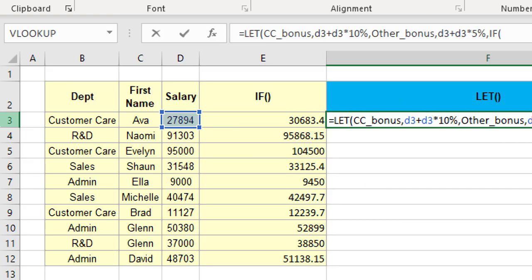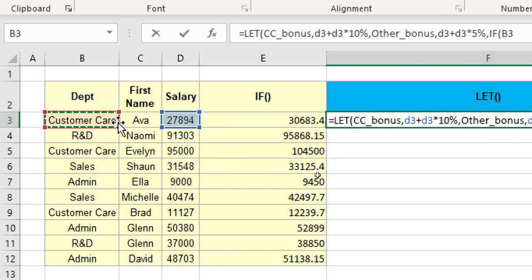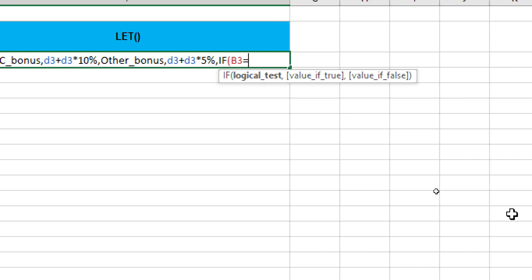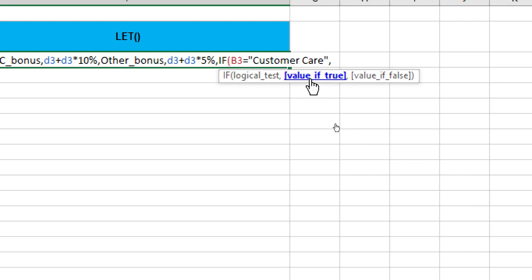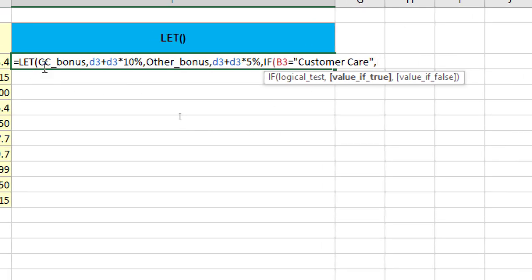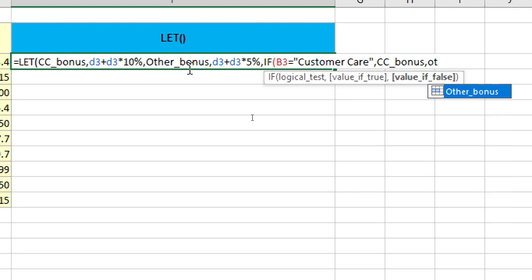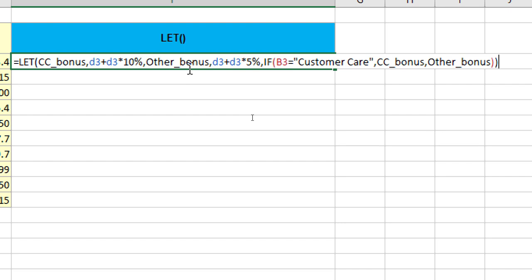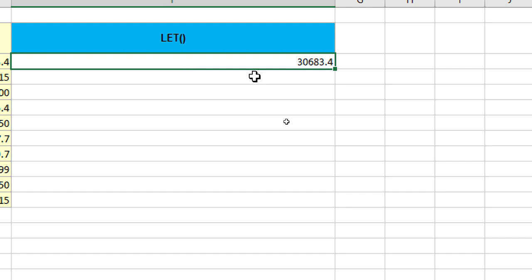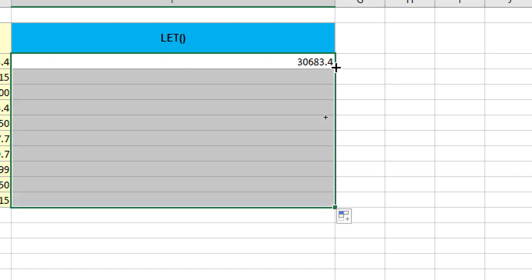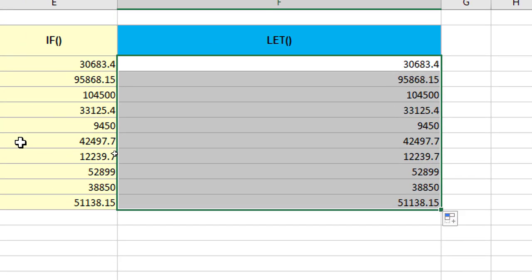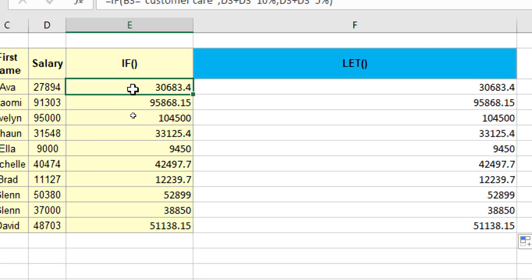So, I can say if the department is equal to customer care. Now, what should be the display if the department is customer care? Now, in normal IF function, I would use the cell references and add it and then use the multiplication. But here, since I have already defined the CC bonus as a name, I can simply type CC and it appears right there. Tab, comma, and what is the bonus to be given if the department is not customer care? Well, that also has been defined here as other bonus. So, I can type OT, tab and that's it. So, I close all my brackets now. I hit control enter or just enter and that's it. I can double click and I'm done. You can tally the answers with the regular IF function. They're all same.